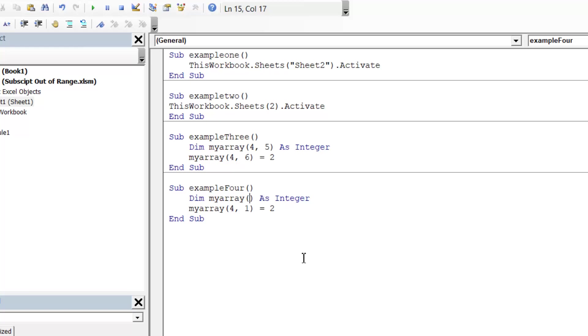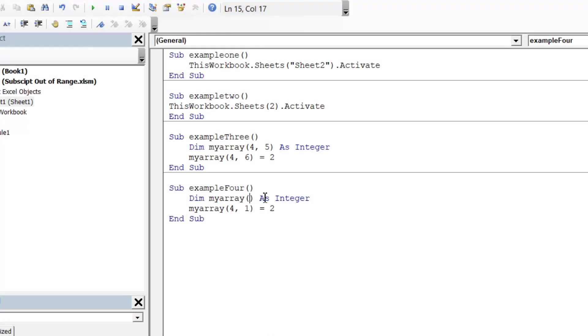So that's the causes of the error, or the main causes of the error. Now I'm going to show you how to fix them.